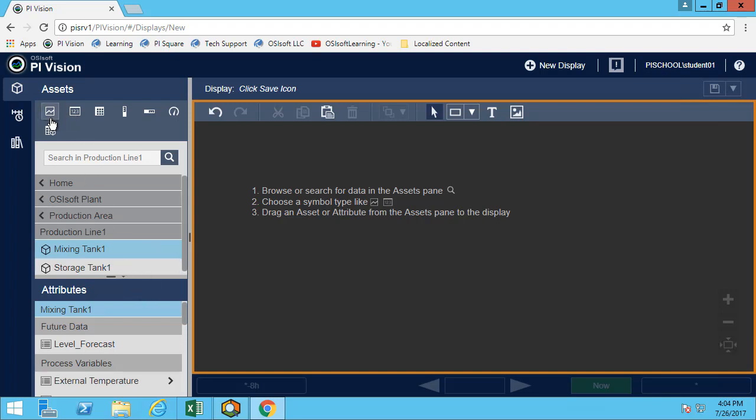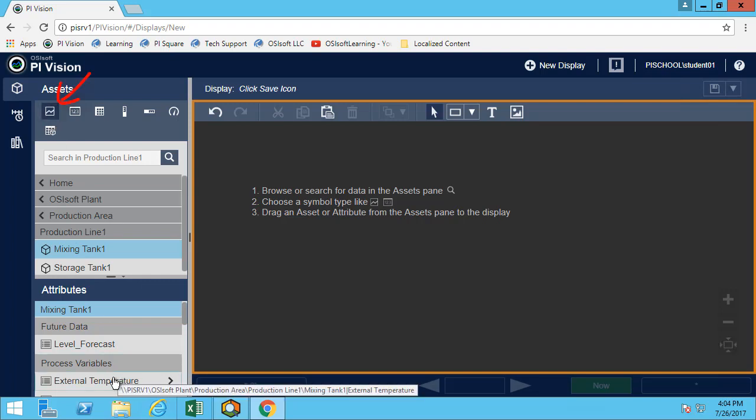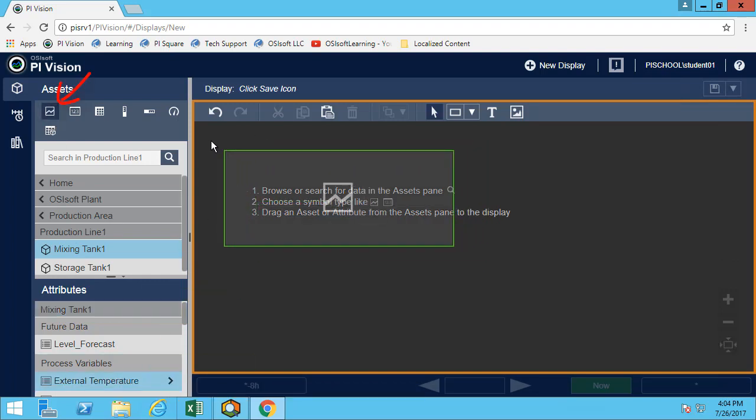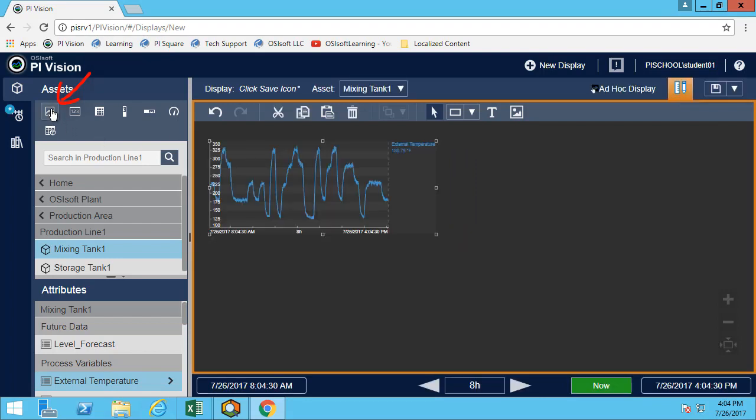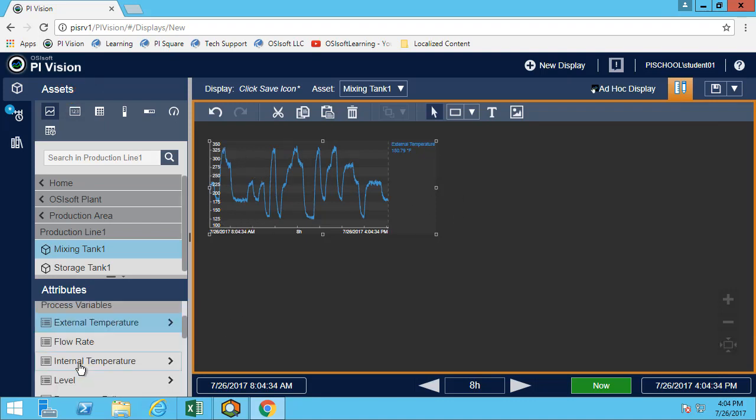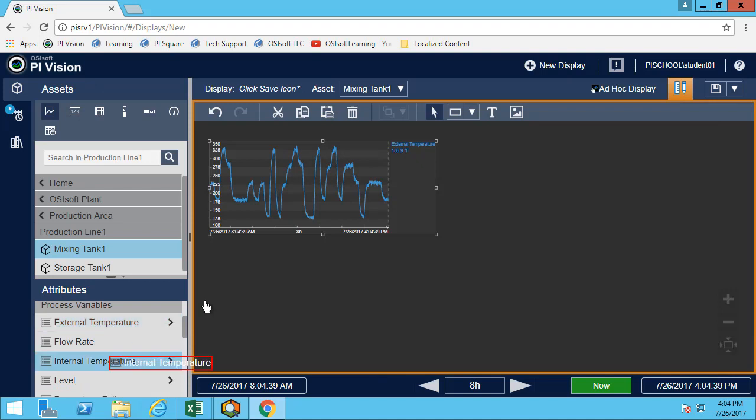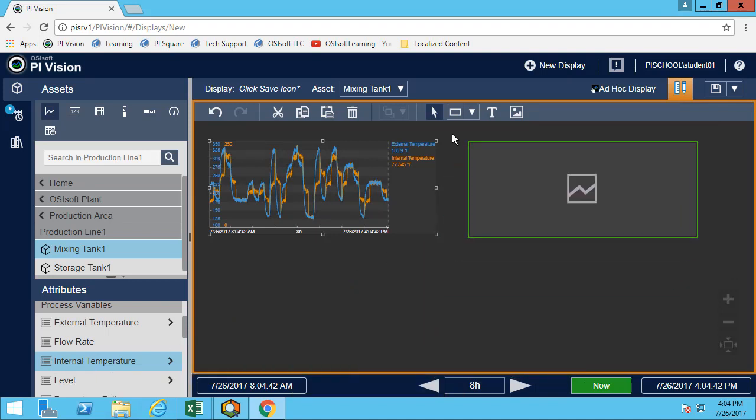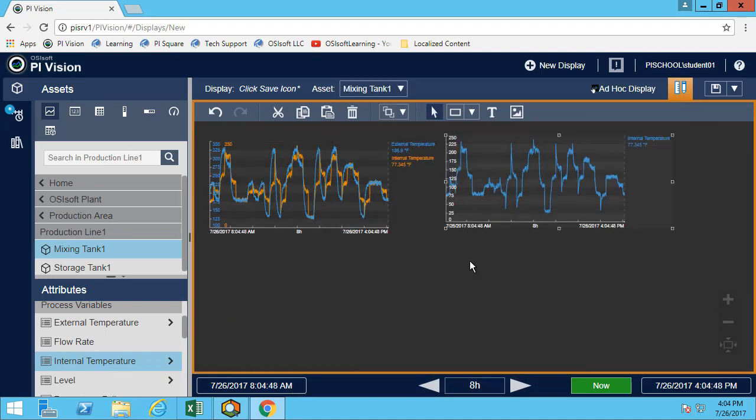If we look at the different symbols we can use, the first one is the trend. If I click on the trend symbol here, I can simply drag and drop any of the attributes and this will build a trend. Within the trend, I can drag and drop another attribute and it will add it on the same display. If I add it next to the trend, it will create a brand new trend.